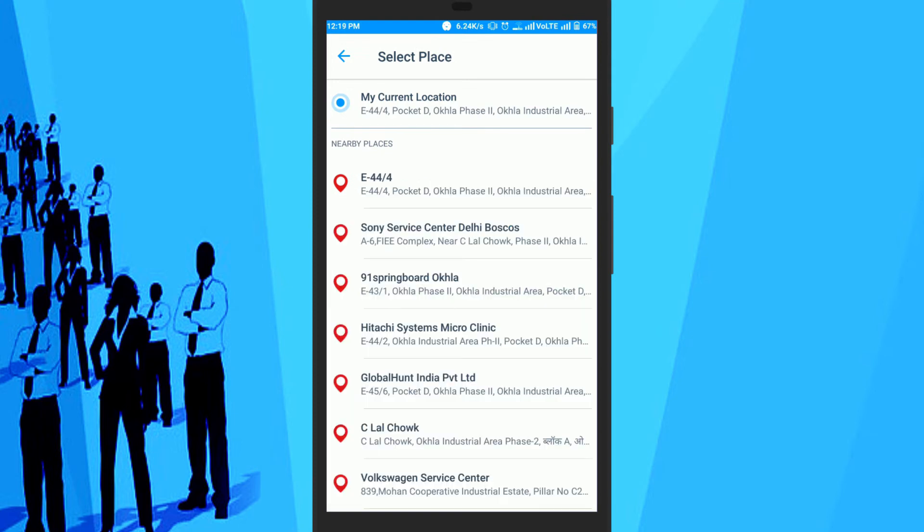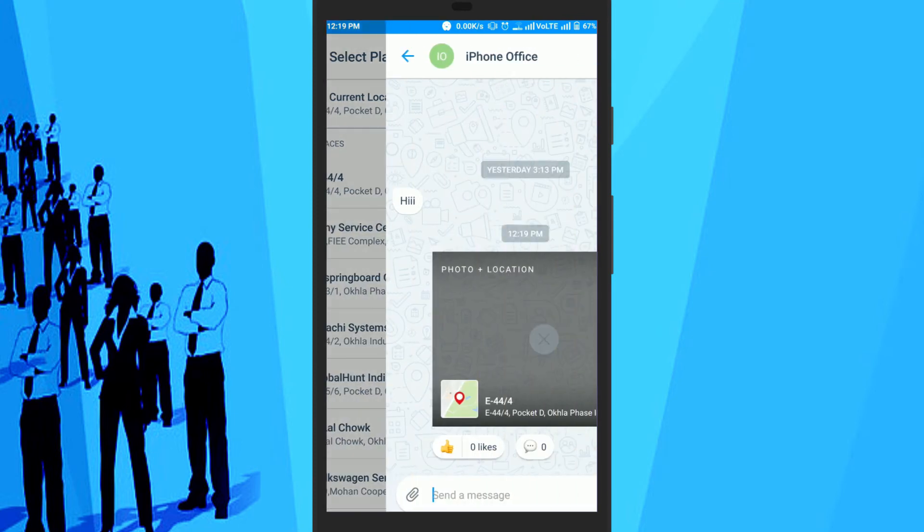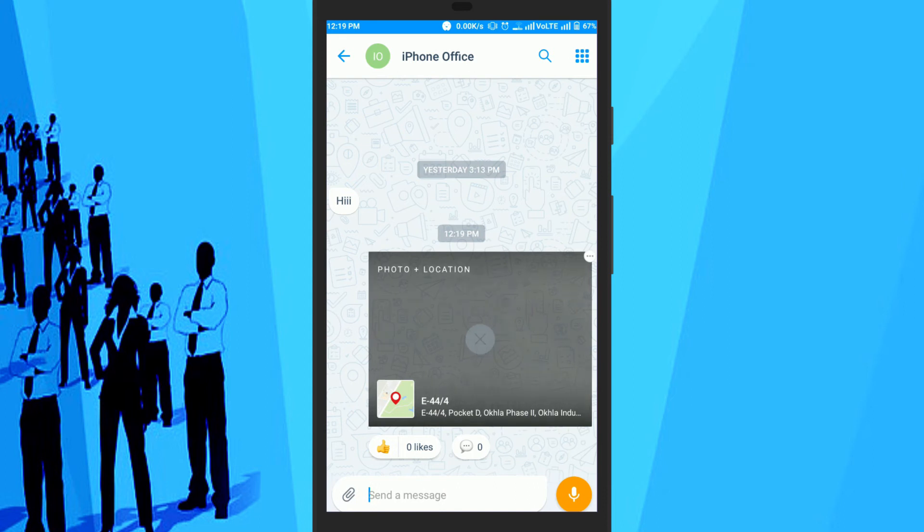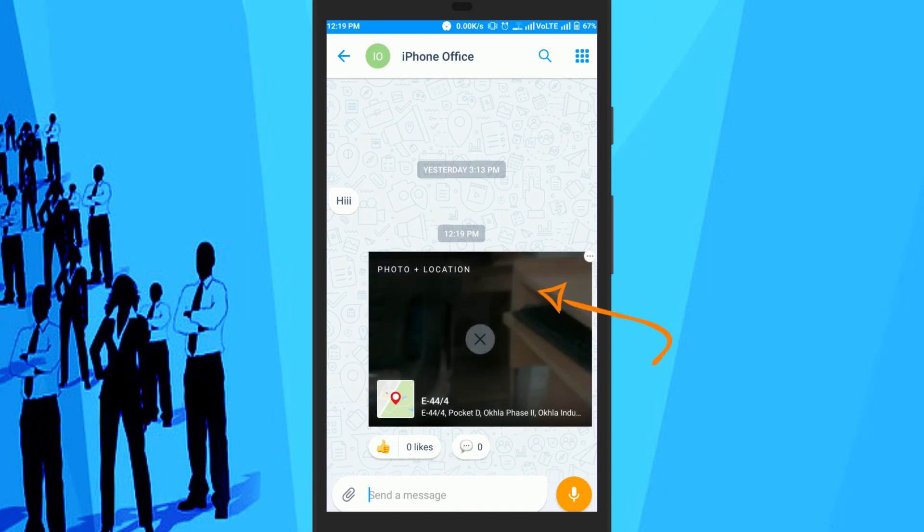When you select the location, you can go ahead and send the location along with the photo to any user or group.